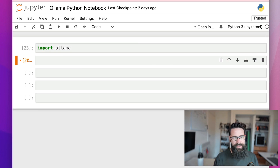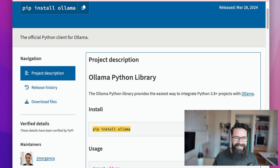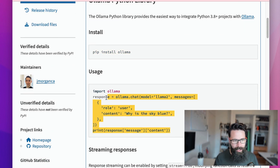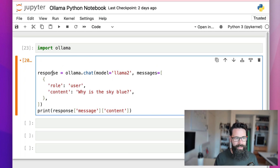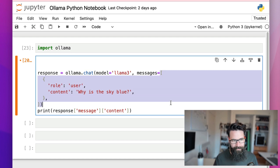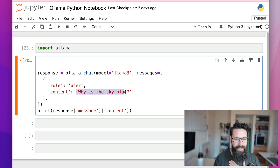The first thing I want to do is import Ollama. I've already downloaded and installed Ollama and have it running on my local machine. The usage example from the PyPI package listing shows: define a response variable, call ollama.chat(), specify Llama 3 as the model, then pass a list of messages. For us we just want one message — the role will be 'user' and the content will be our question.